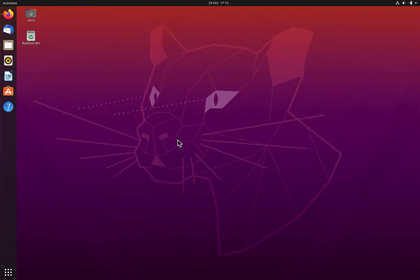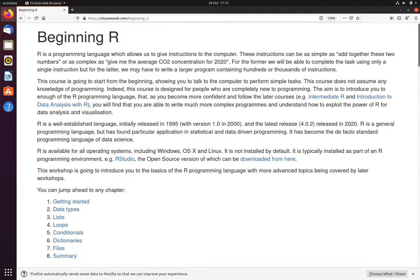To install R and RStudio on your computer, we will first open a web browser and go to the course material. This is chriswoods.com/beginning-R.